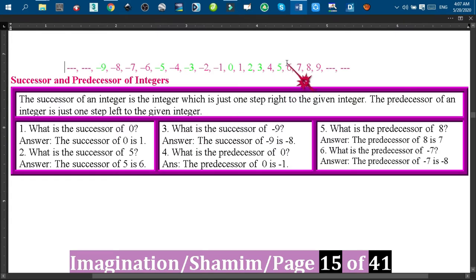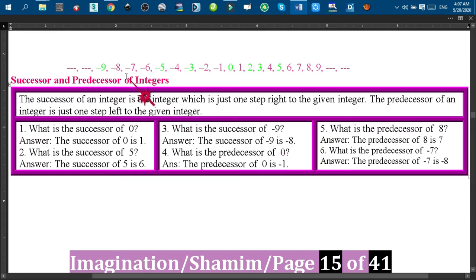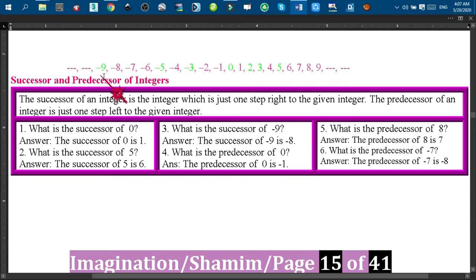Then we will find six, so six is the successor of five. And the successor of minus nine is minus eight, because minus eight is just one step to the right of minus nine, and that is why minus eight is the successor of minus nine. Now for the predecessor of zero, to find the predecessor we have to go to the left side.